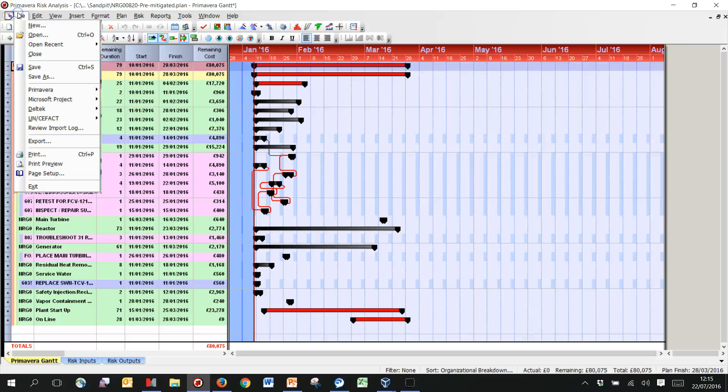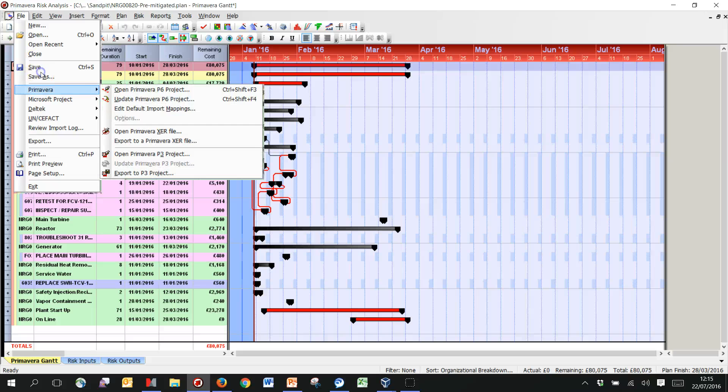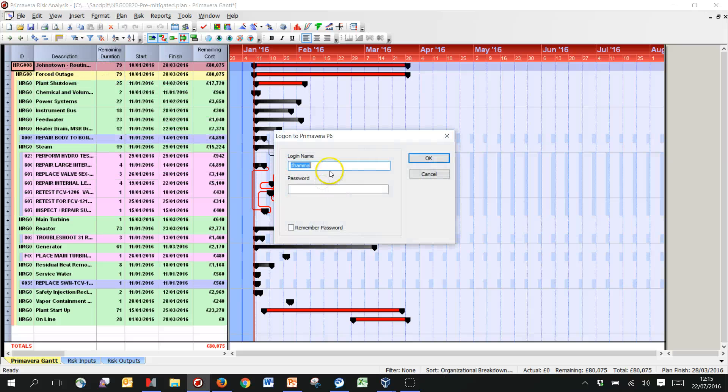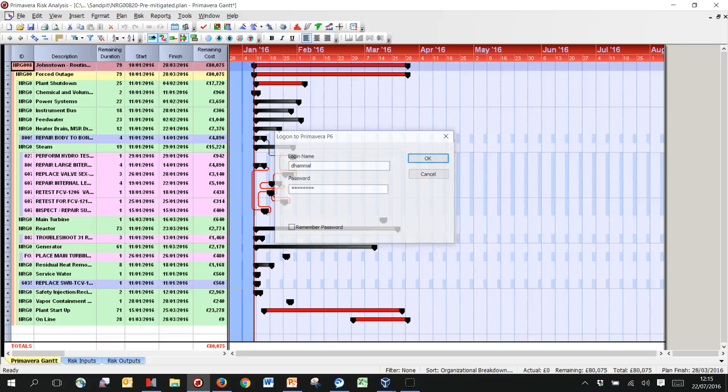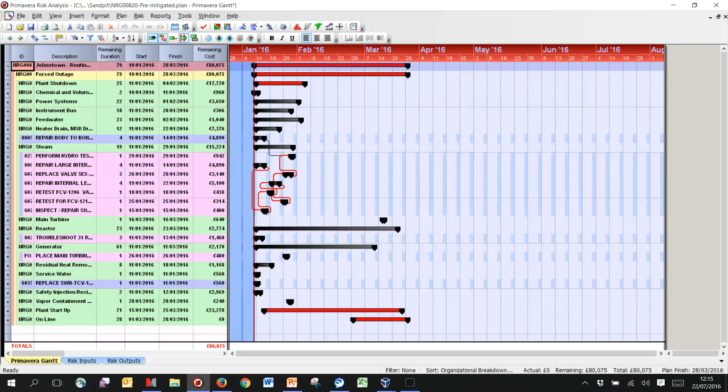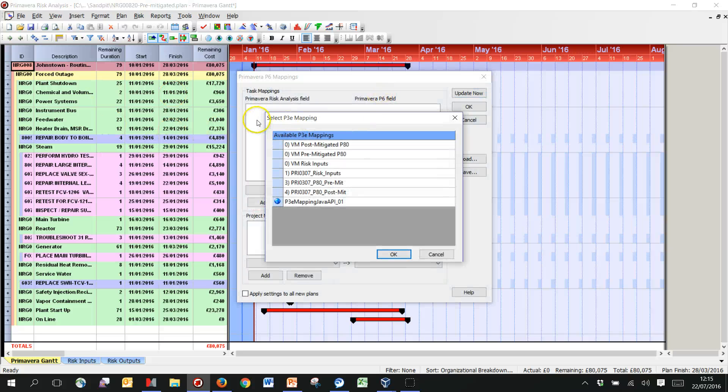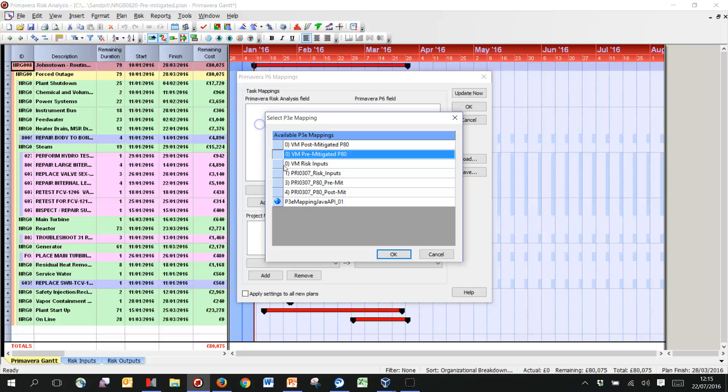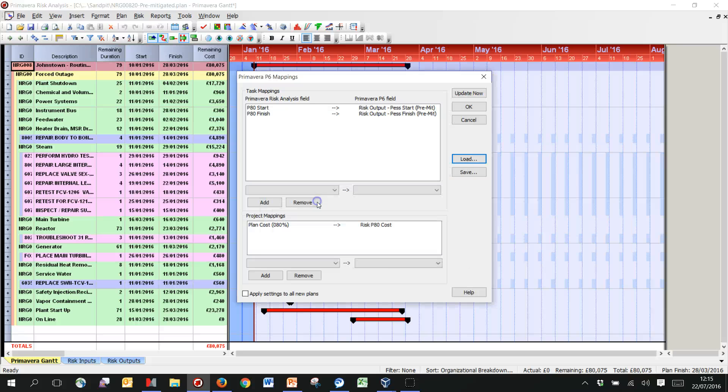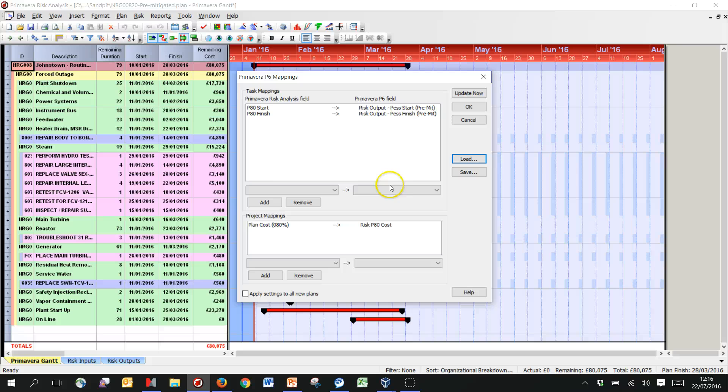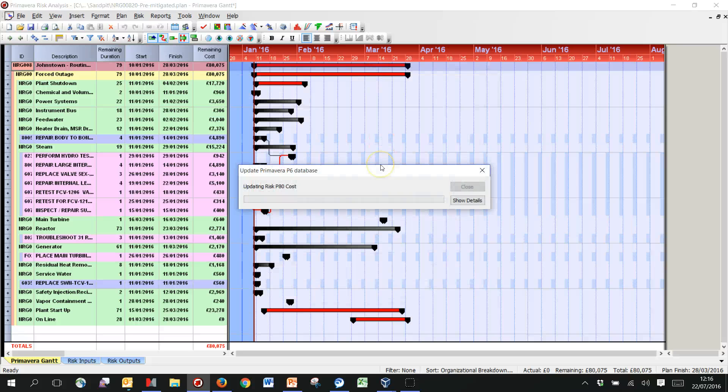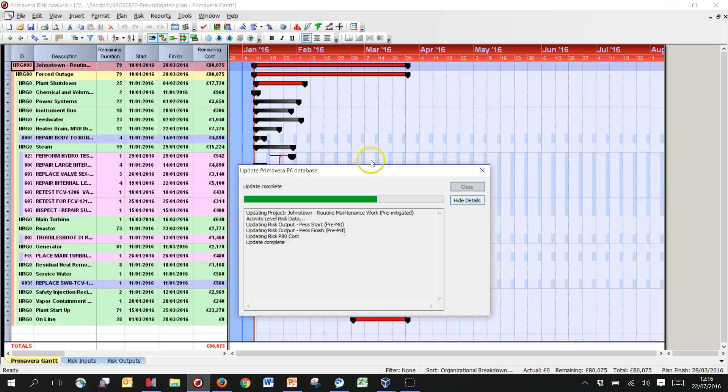So having ran our simulation here, we can pop those values back into P6. I've got a template here working on my VM, it just maps the planned cost P80 back to the risk P80 cost. I've also got some start and finish dates here for schedule stuff, but this cost one is really what I'm focusing on here. Click on update, this all works well, then you should get this update complete with a little warning here if it doesn't.